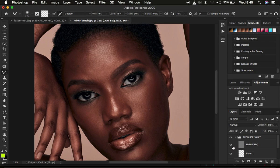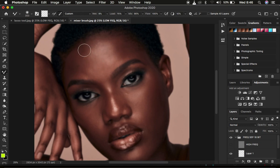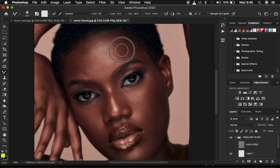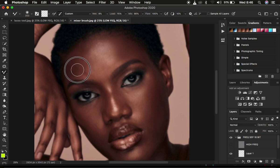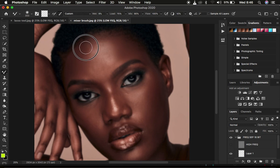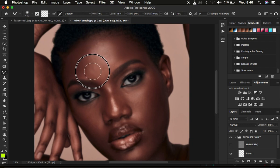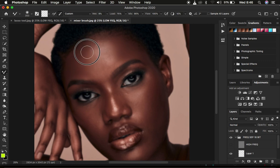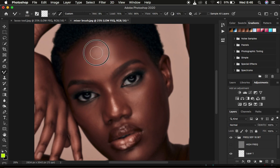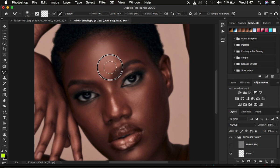To use the mixer brush tool better, I turn off the high frequency layer so I can look at the colors in real time and even out the transitions. You can see the unevenness within the skin tone transitions. I'm going to start mixing in those areas — painting through to get an even skin tone and color within the transitions. I'll reduce the size of the mixer brush tool when working on a slightly smaller area.